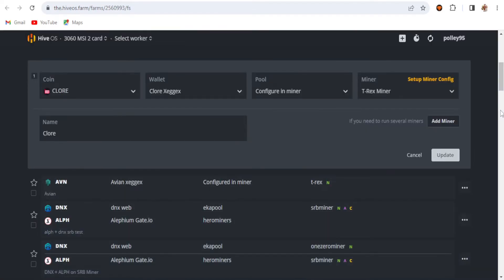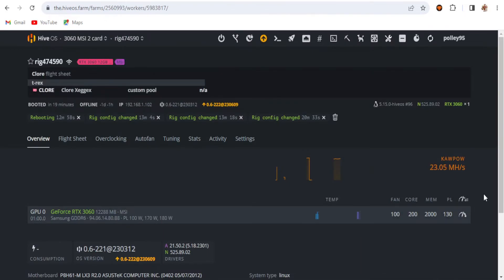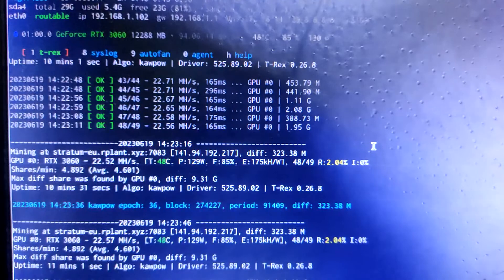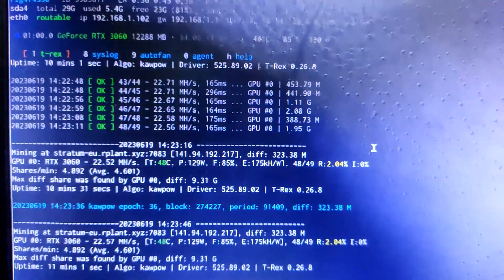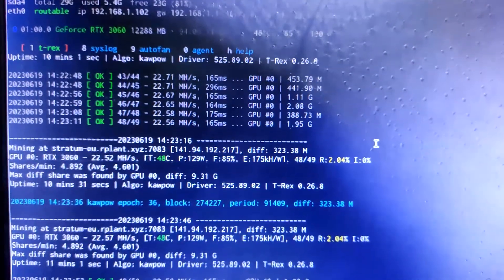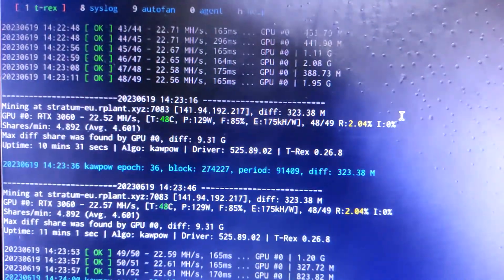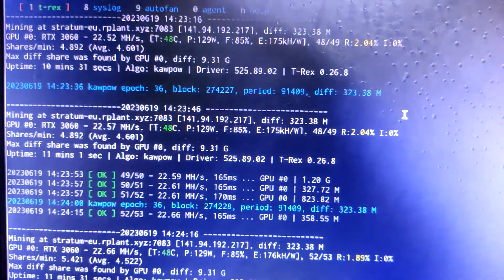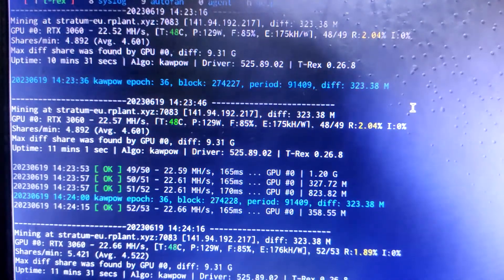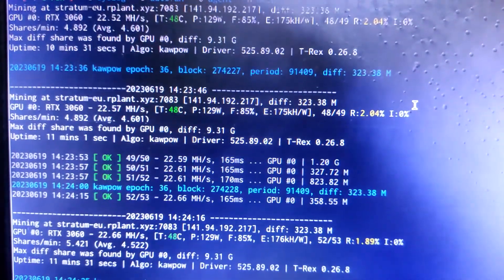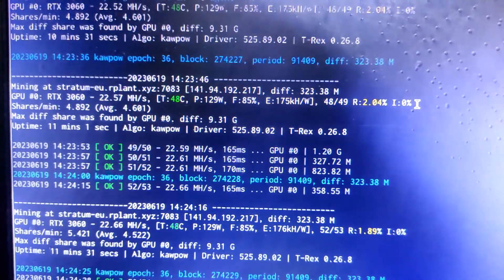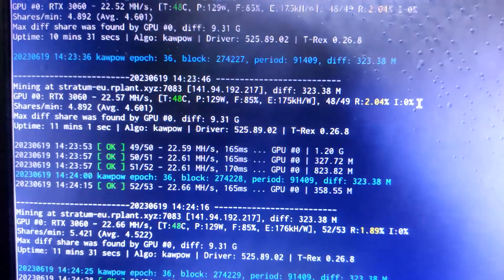Now let's look at the live update of my mining. You can see my 3060 v1 card is now running and getting around 22.71 to 23 MH/s, taking around 129-130W. The efficiency is 175 kH/W. I'm using the latest version 0.26.8, driver 525.89.02, and the KaPow algorithm is running.